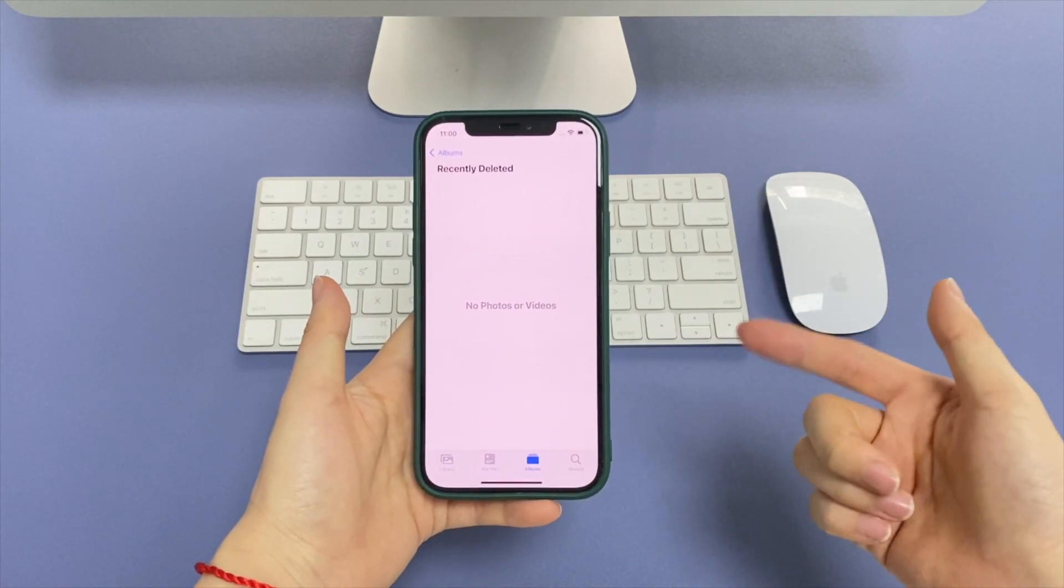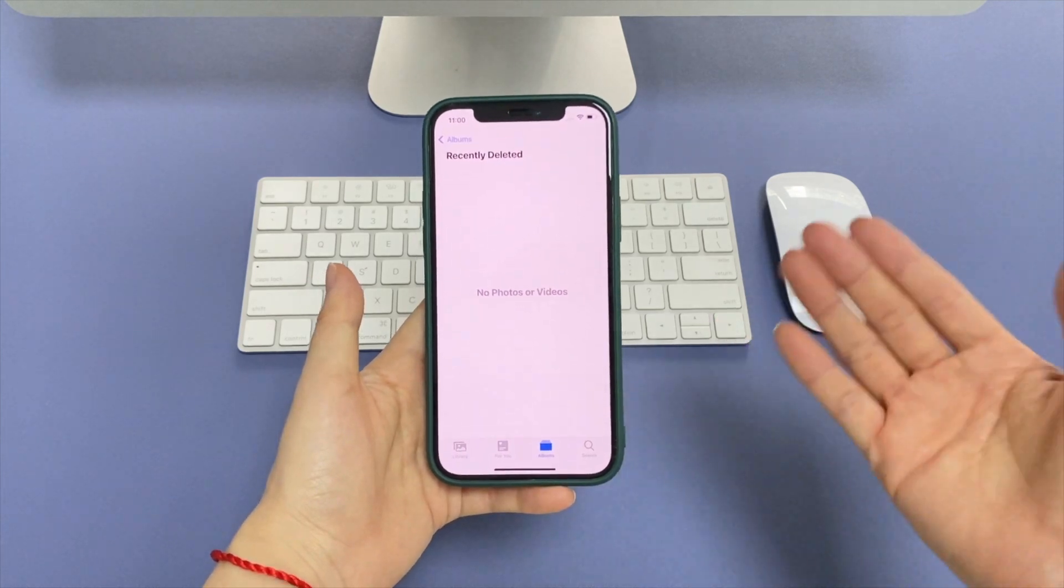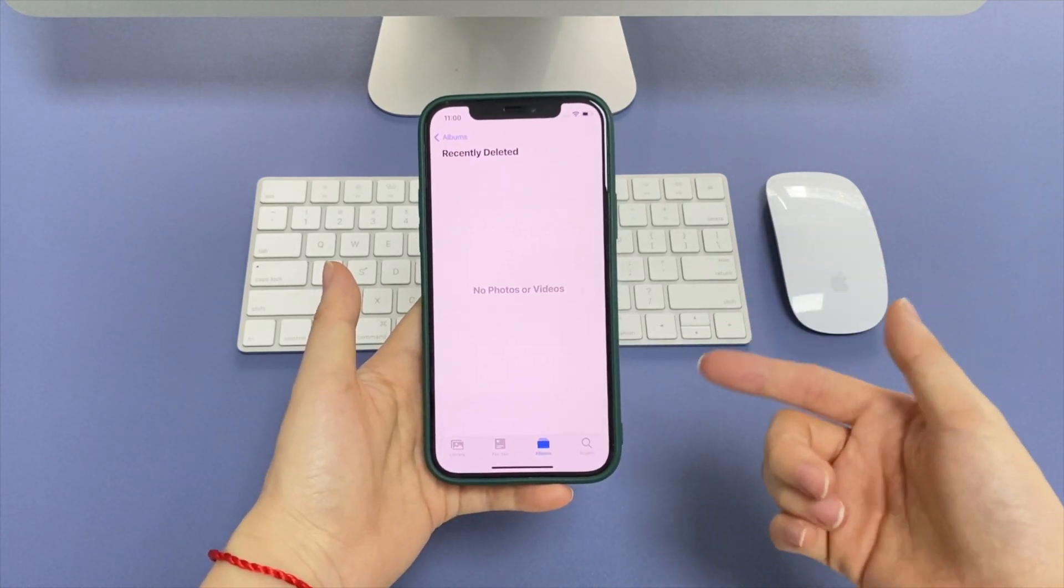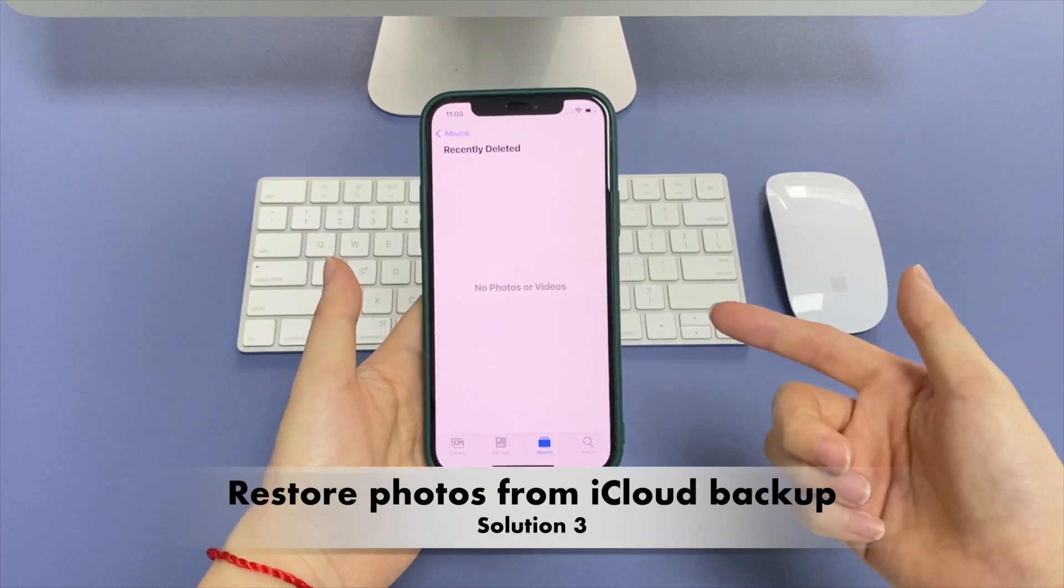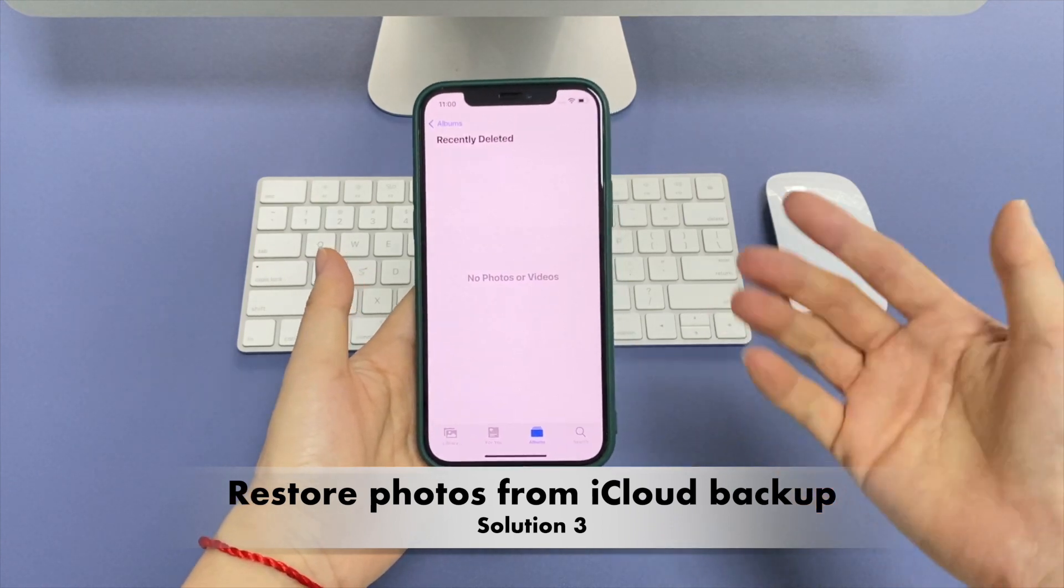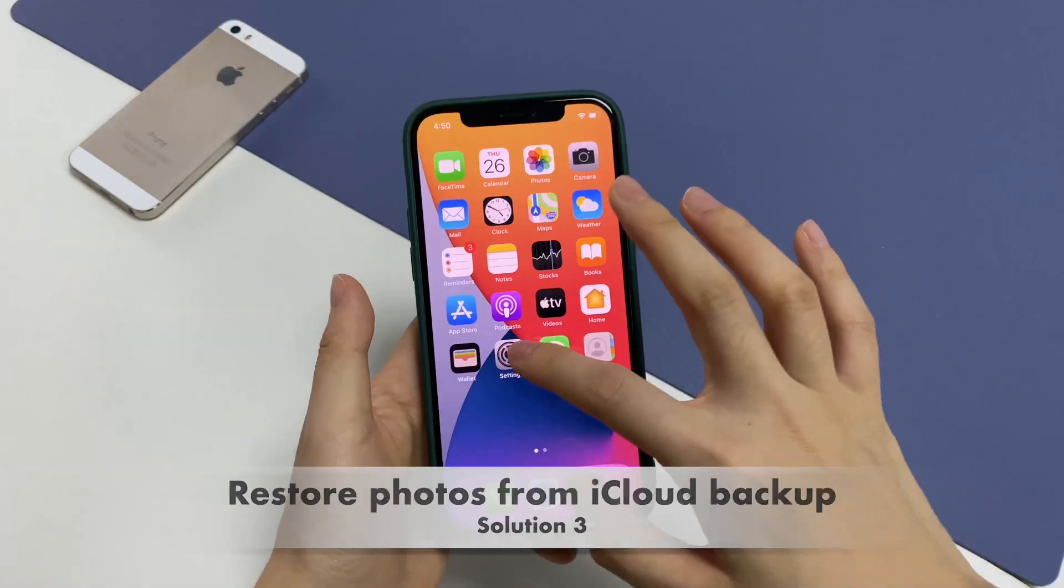For those who have made an iCloud or iTunes backup beforehand, you can factory reset the device and then restore from the backup. We'll show you how to restore deleted photos on iPhone from iCloud first.